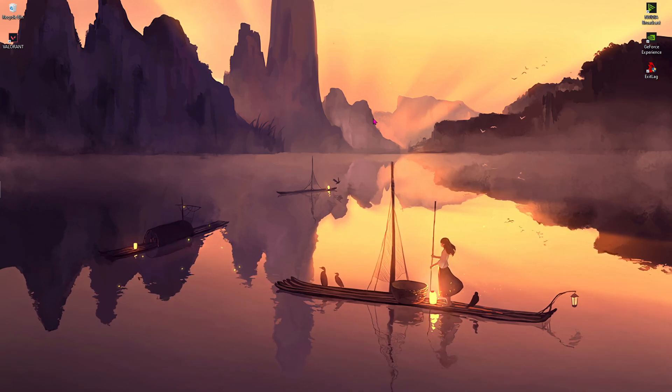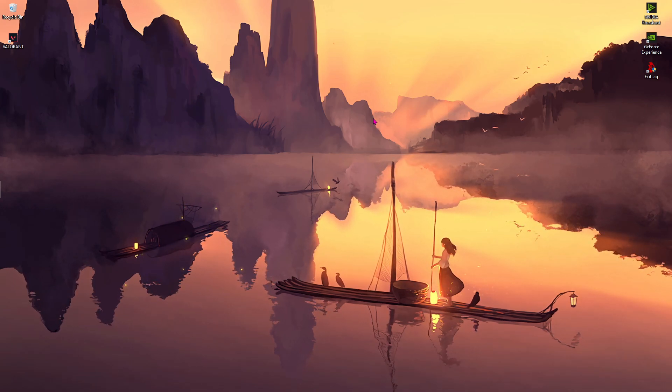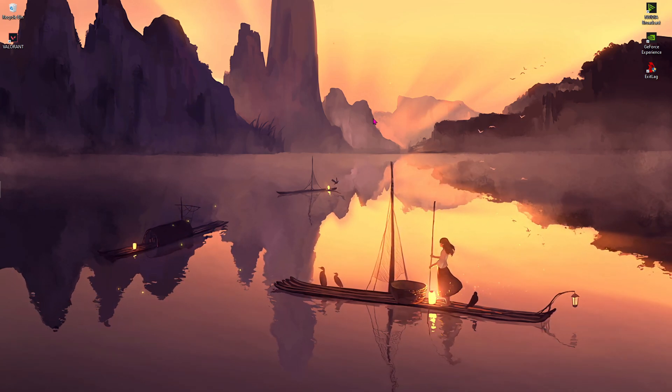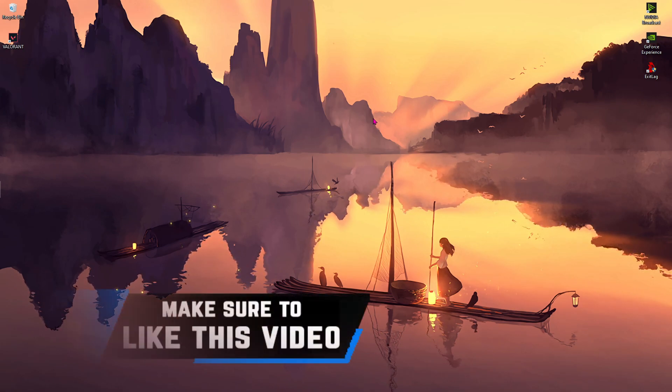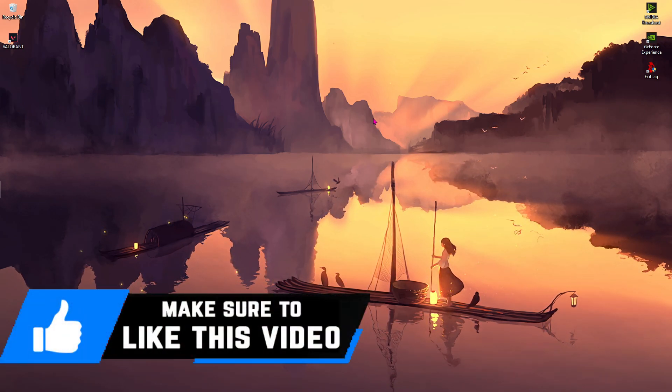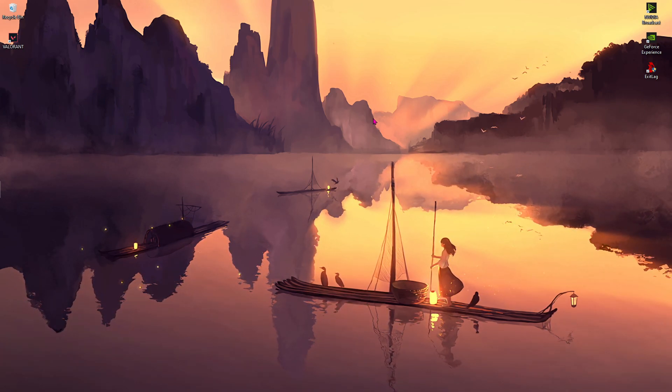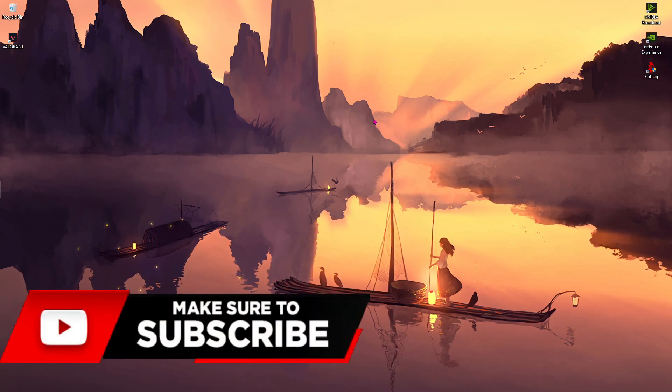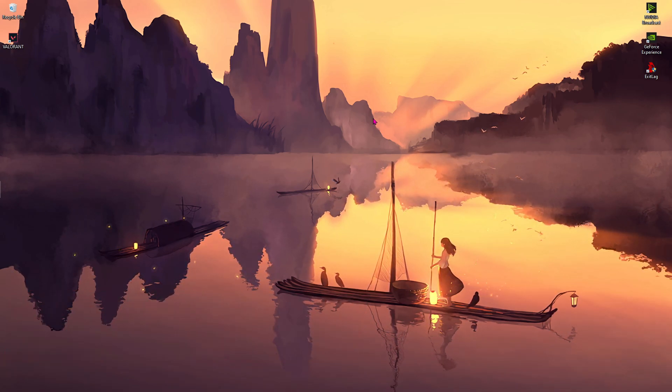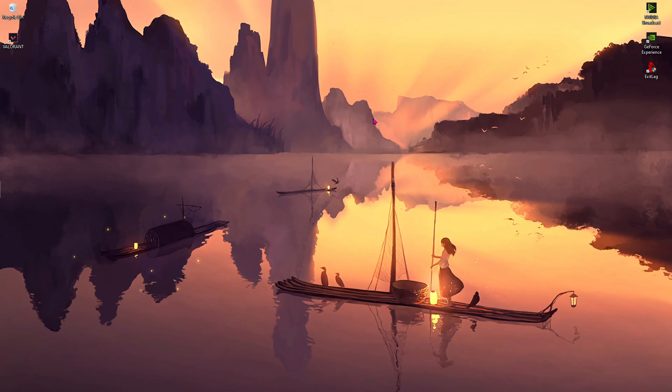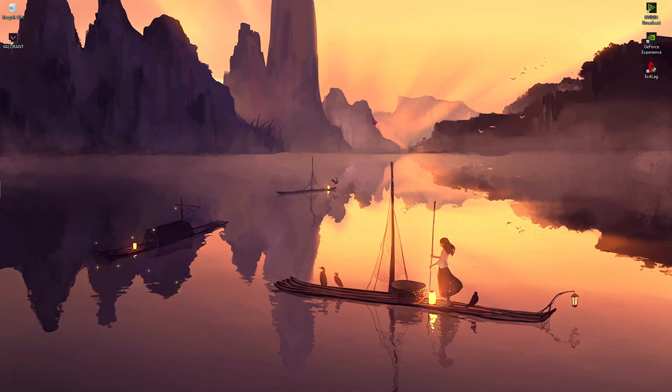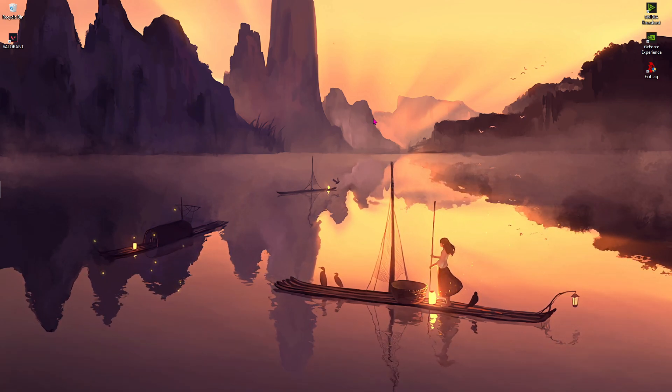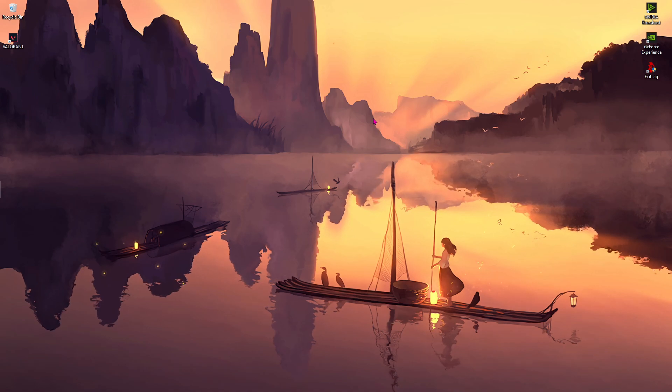I hope this video helped you out, and if it did, make sure to leave a like and consider subscribing to the channel. It means a lot to me. Also, don't forget to check out my Vizio if you want to make a personalized video for your problems. We'll see you guys in the next video. Until then, stay tuned, keep watching BearFox, and peace out.